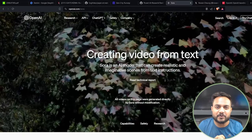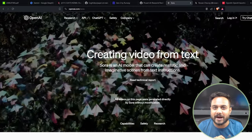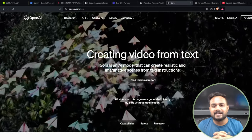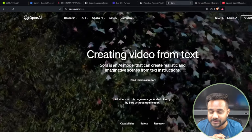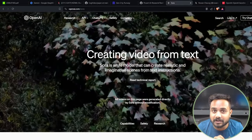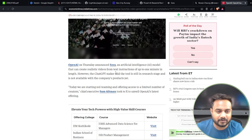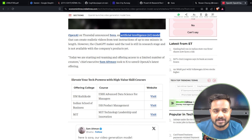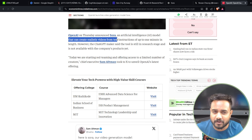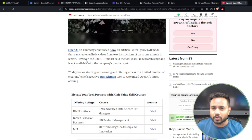Hello everyone, welcome back to my YouTube channel. My name is Sonny and in this video we discuss about the newly launched model by OpenAI, that is Sora. Yesterday, on Thursday, OpenAI launched this new model which is capable of generating videos from a given prompt. In this particular video we'll try to understand what Sora is, how you can use it, what it can do.